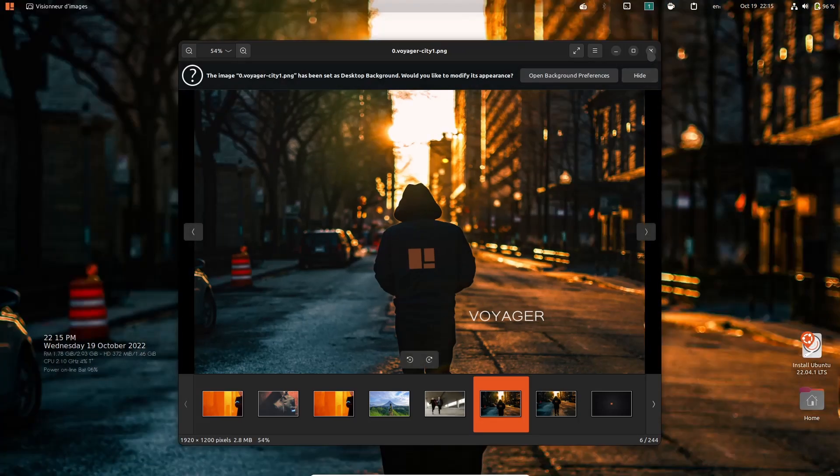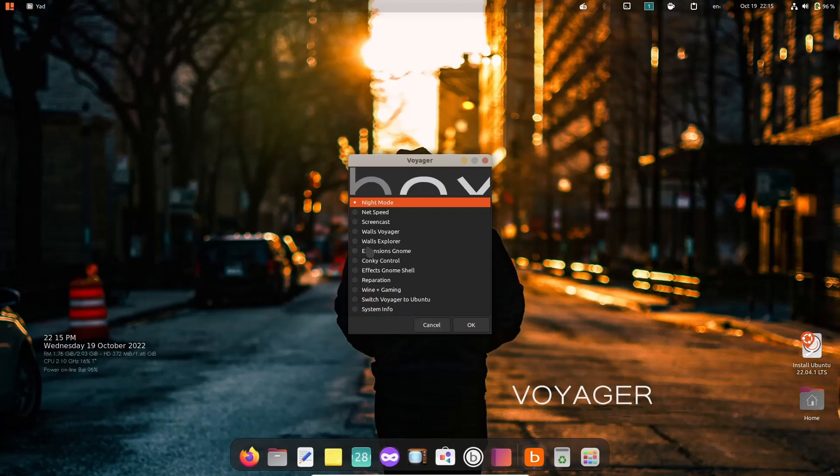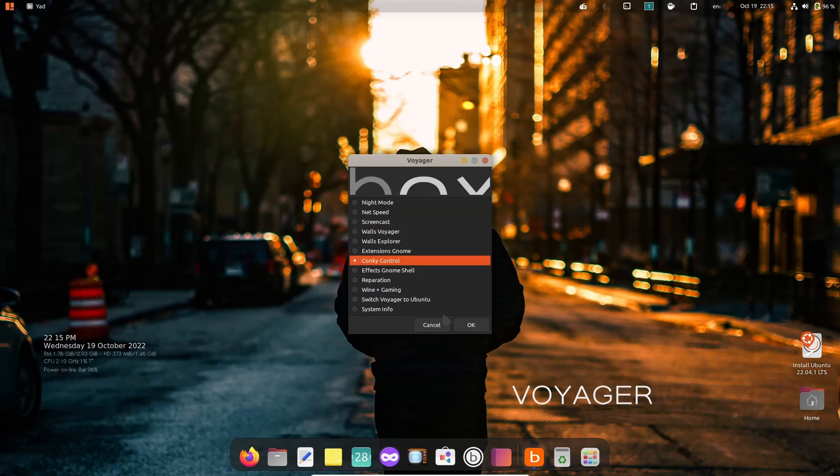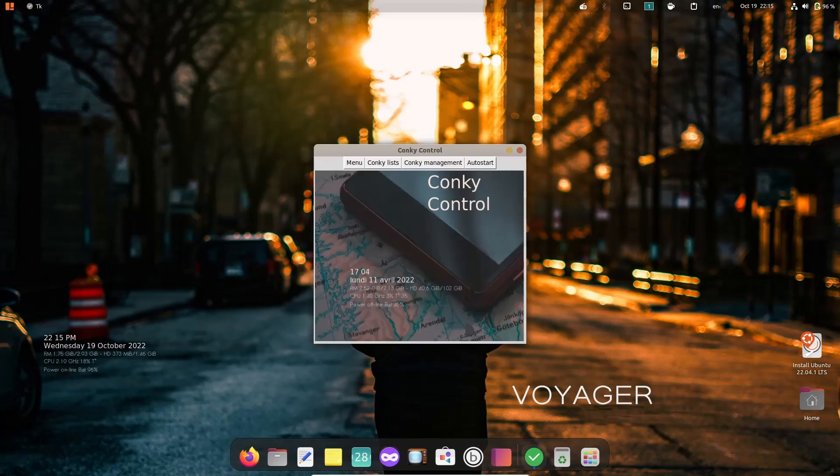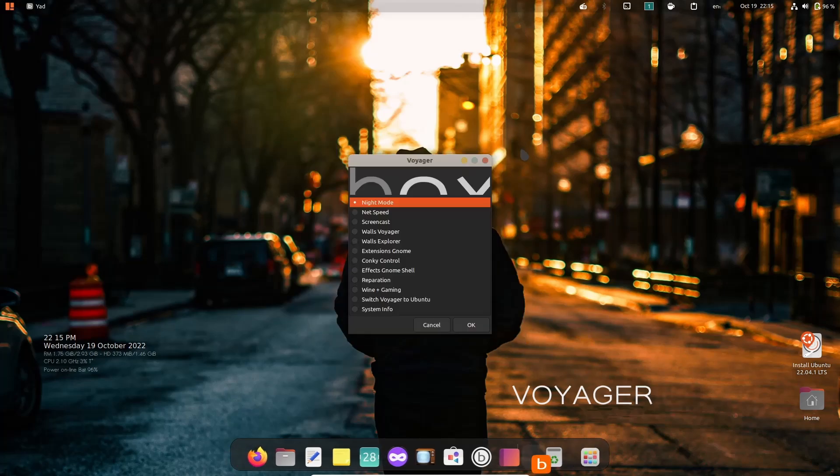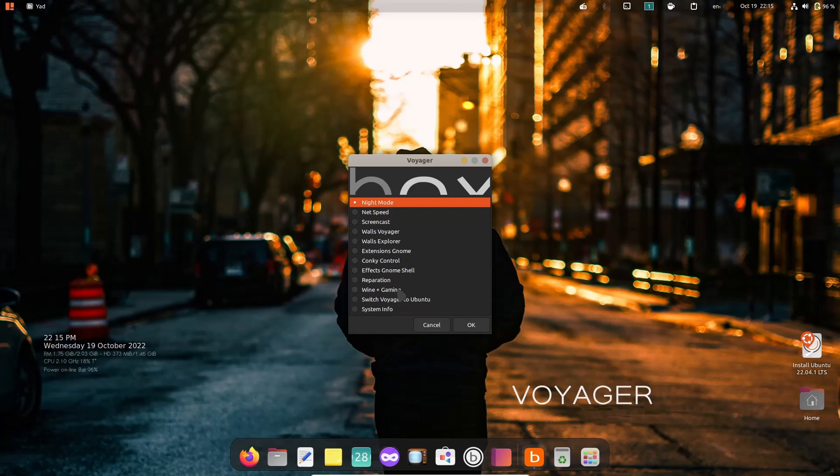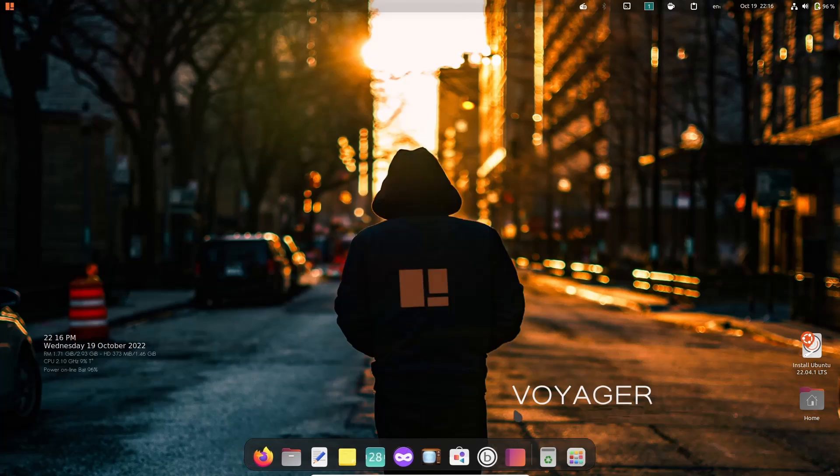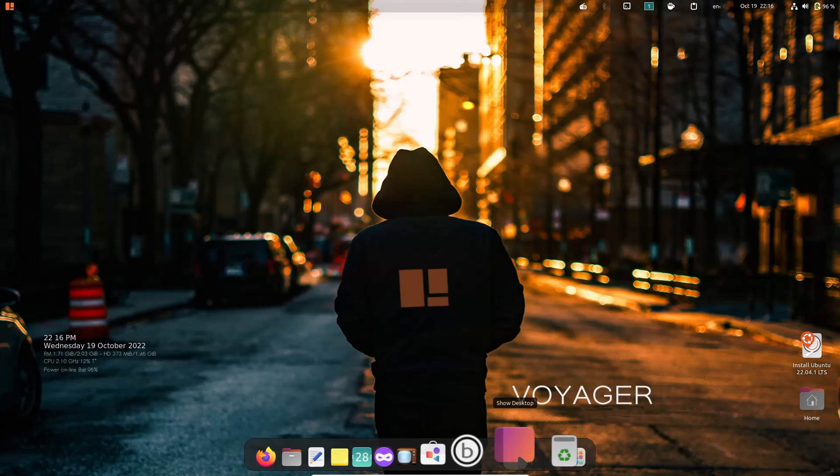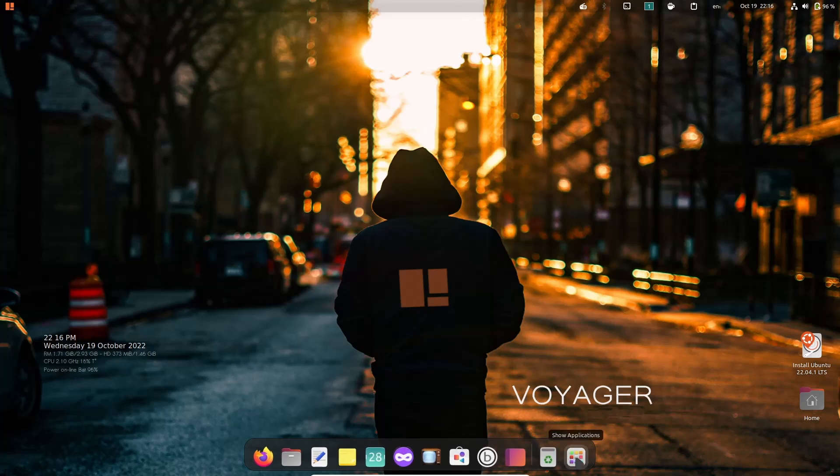You can close out of that. Then you've got Walls Explorer, you could change that. Conky Control you can add different things and change things in the Conky if you want to. Switch Voyager to Ubuntu, Wine Plus Gaming, Reparation, Effects in the GNOME Shell. I suggest if you do download this and give it a test drive, the Voyager Box gives you a lot of control over your system not just with wallpapers but setting up different things like net speed, screencast, system info - all of that.